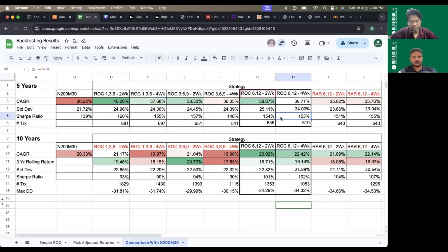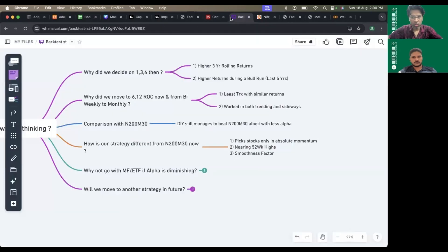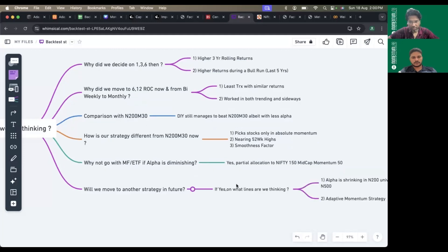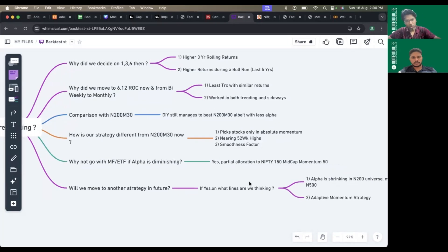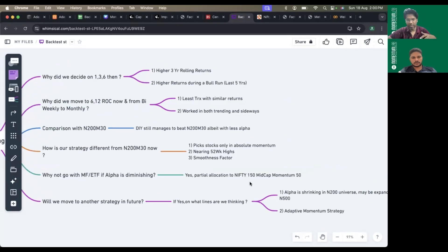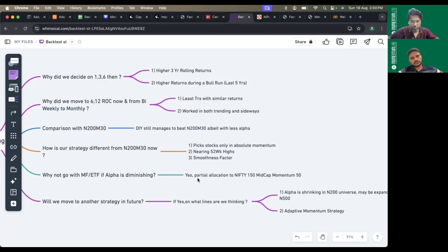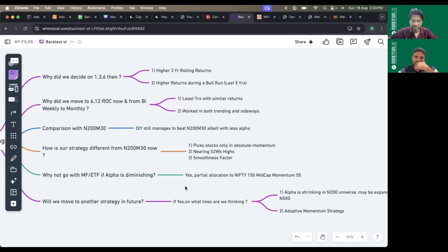The next point is evolution. If at all we have to move towards a better strategy in future, where do we consider? We're thinking on two lines. One is the universe of Nifty 200 has its advantages as well as disadvantages.